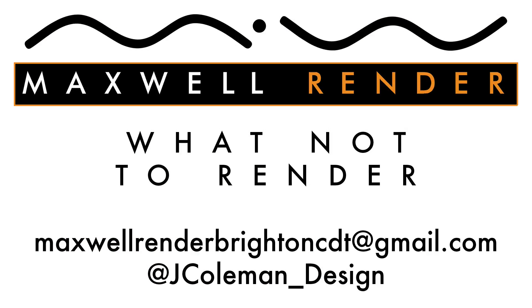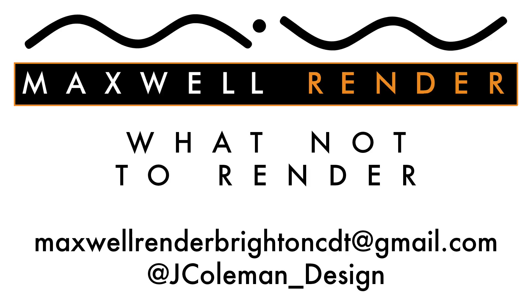Any questions or suggestions, leave them in the comments below, or email me at maxwellunderbrightoncdt at gmail.com, or tweet me at jcom_design. Thanks very much for watching, I'll see you again soon.